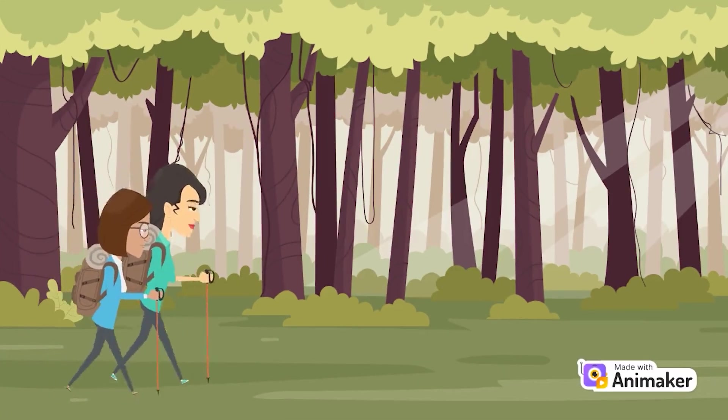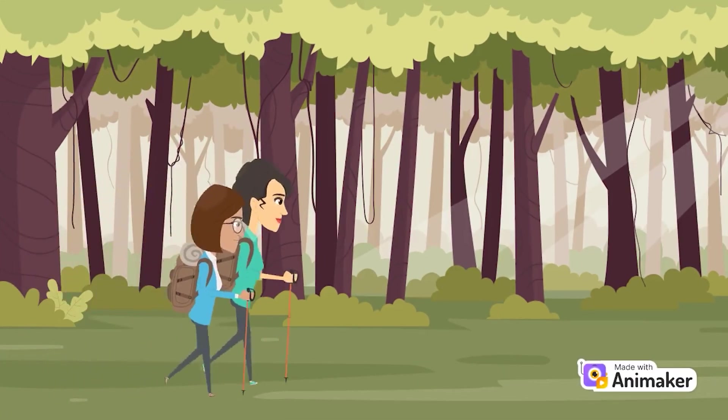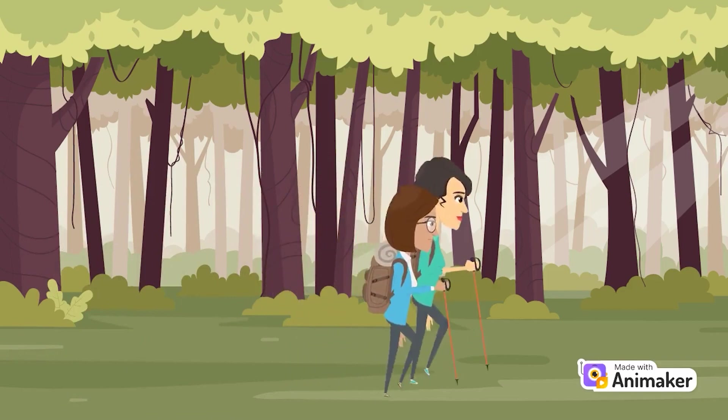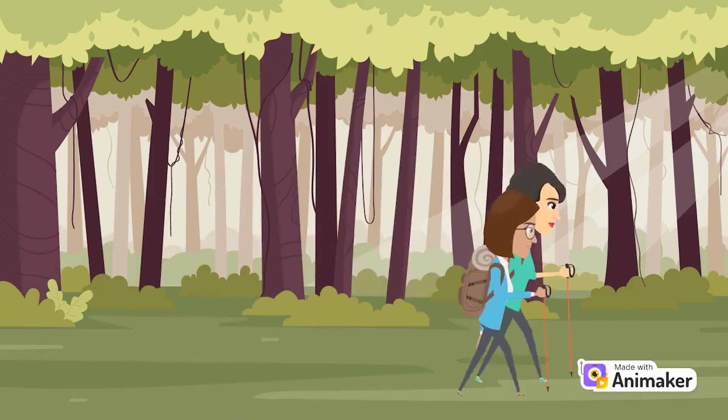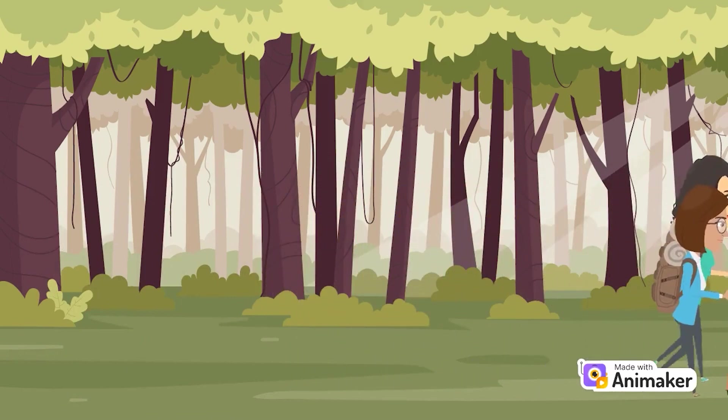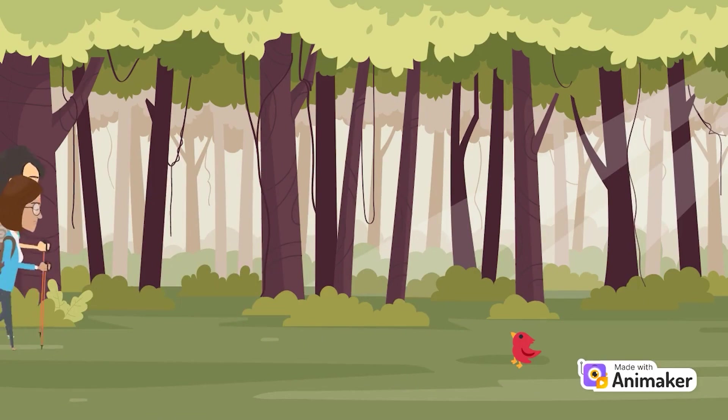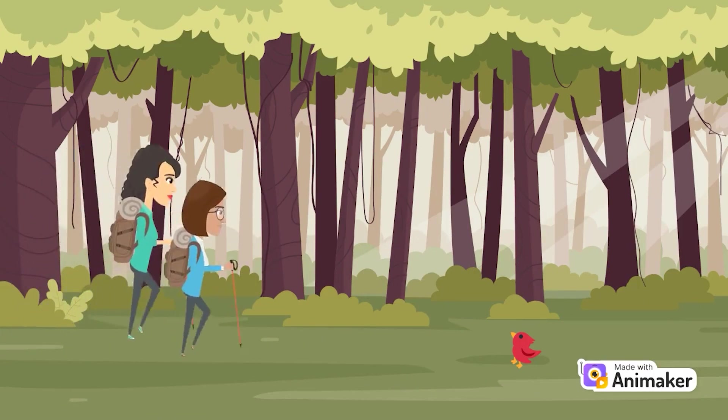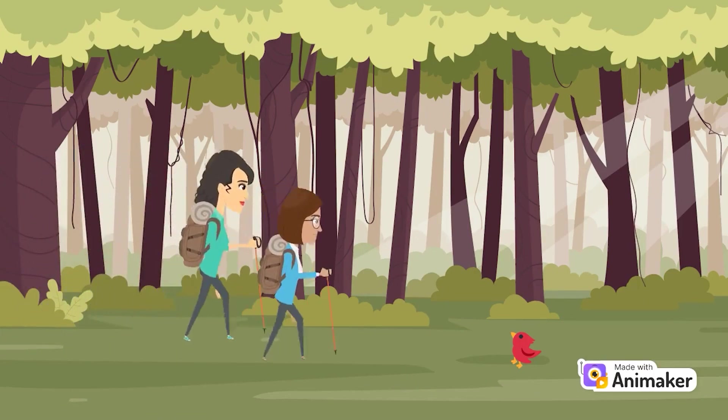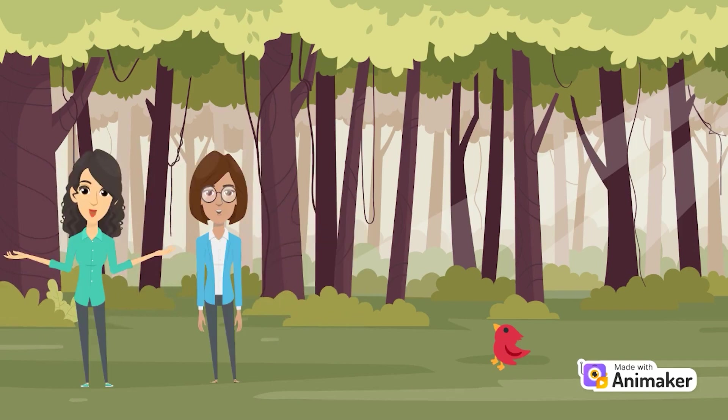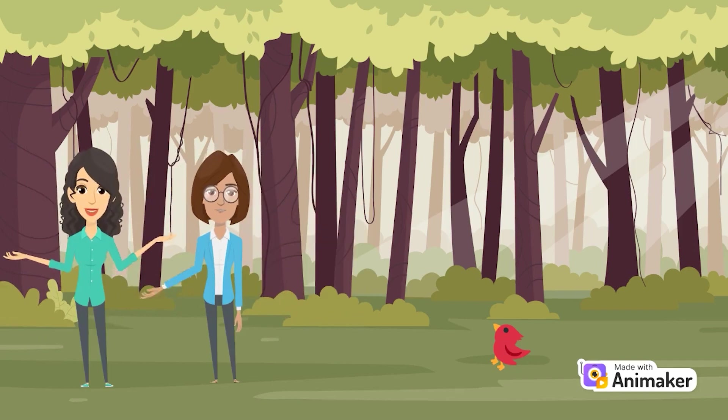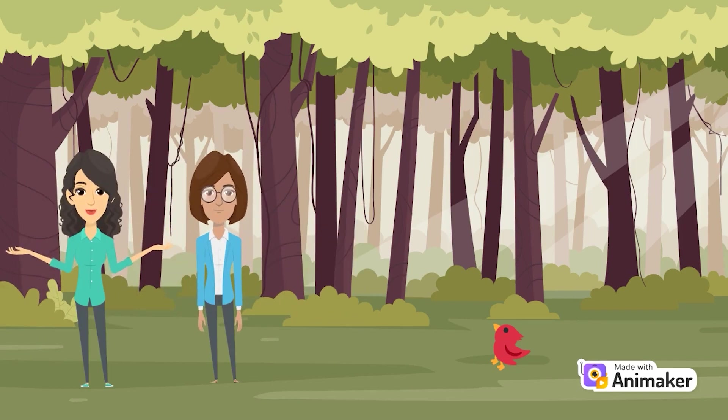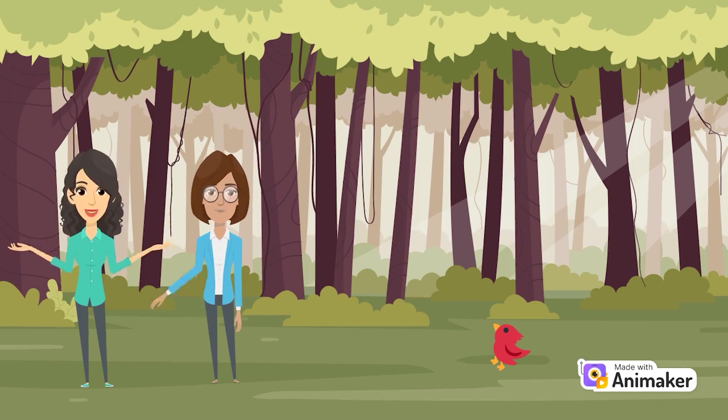Once upon a time, there were two friends named Lily and Sarah. Lily and Sarah, who loved to walk in the woods, went into the woods. As they started walking in the forest, Lily and Sarah noticed an injured red bird on the ground. Lily wanted to take care of it, but Sarah insisted on setting it free. They argued.